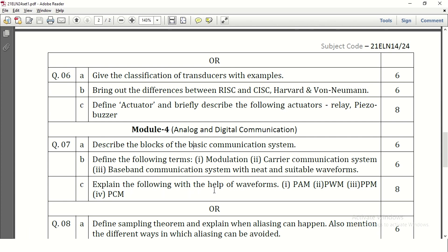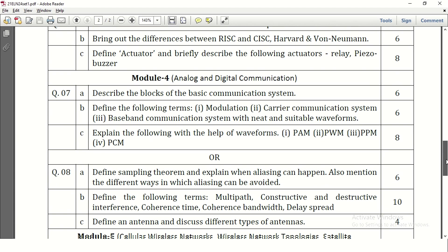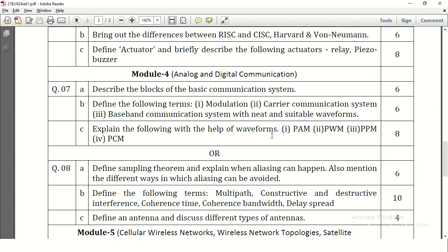Explain the following with the help of waveforms: PAM, PWM, PPM, and PCM. Waveforms need to be written, and each of PAM, PWM, PPM, and PCM needs to be explained with a brief explanation. Since PAM carries 2 marks and PWM carries 2 marks, for each there will be 1 mark for the waveform and 1 more mark for the brief explanation and expansion.